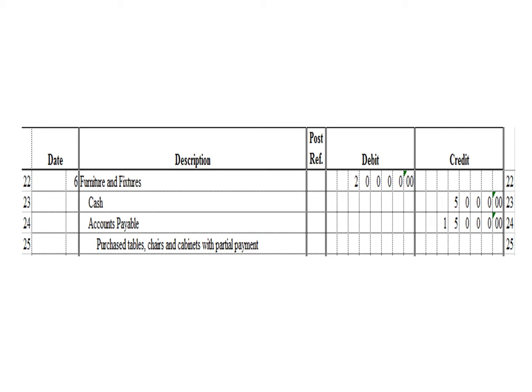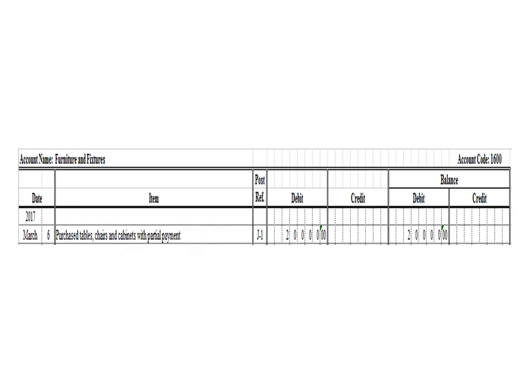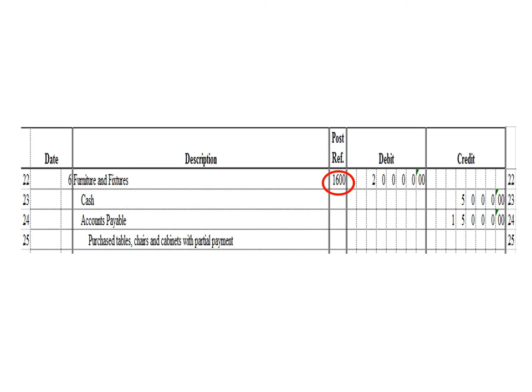Next transaction: a debit to furniture and fixtures for $20,000, a credit to cash for $5,000, and a credit to accounts payable for $15,000. To post the debit entry in the furniture and fixtures ledger, we write the date March 6, the description: purchase tables, chairs, and cabinets with partial payment, posting reference J1. Under the debit column, write $20,000, and in the balance section under debit, write $20,000. After posting, we write the posting reference 1600, the account code for furniture and fixtures.